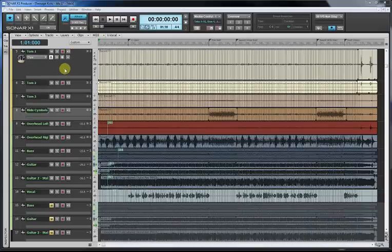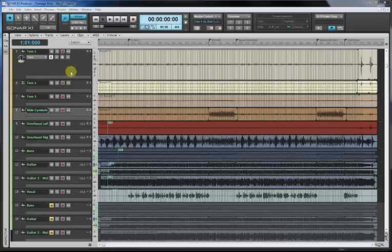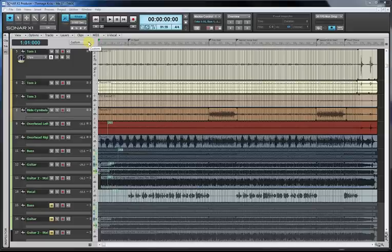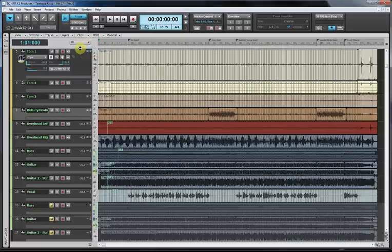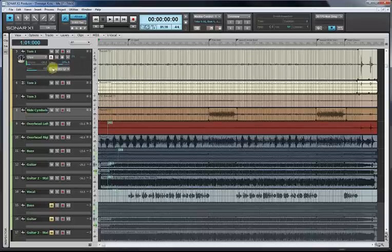And the first thing I'm going to do is, for some bizarre reason, Sonar ships with the Widget Control Manager or Track Control Manager showing custom. So the first thing we're going to do is click on that and change that to all. As you can see, that shows all of them.